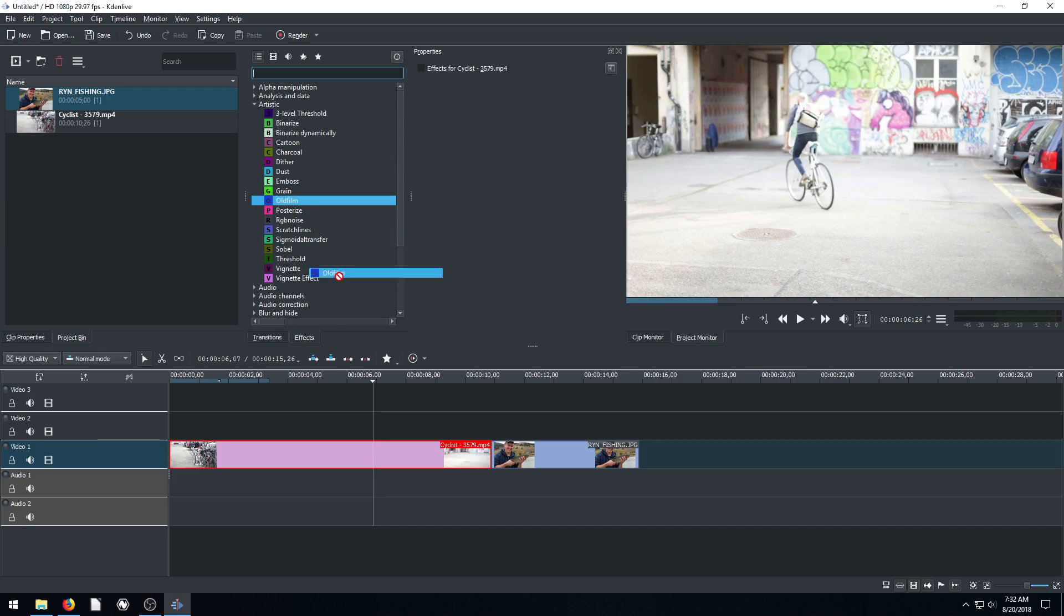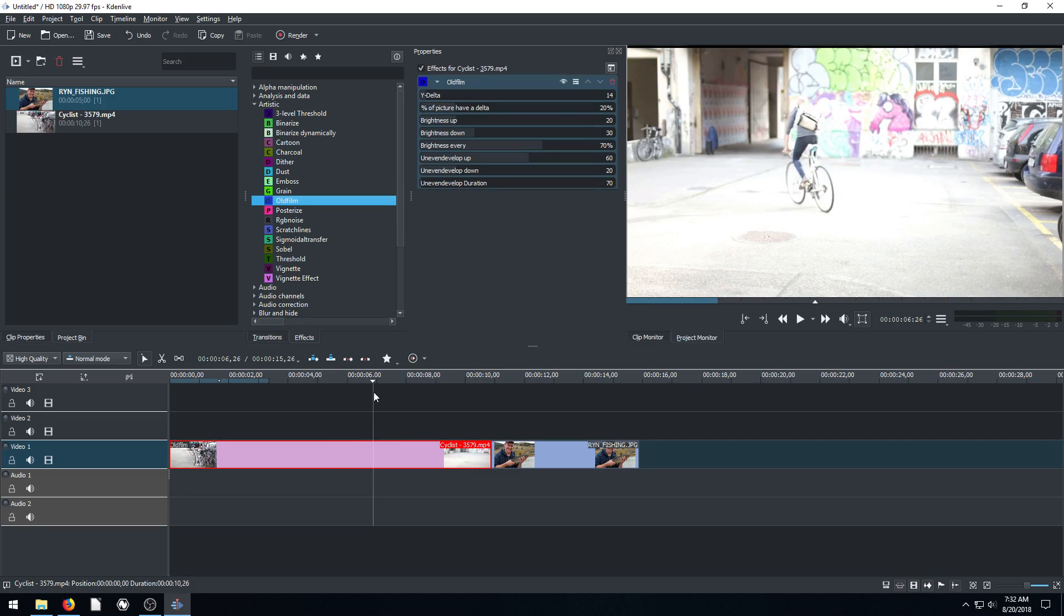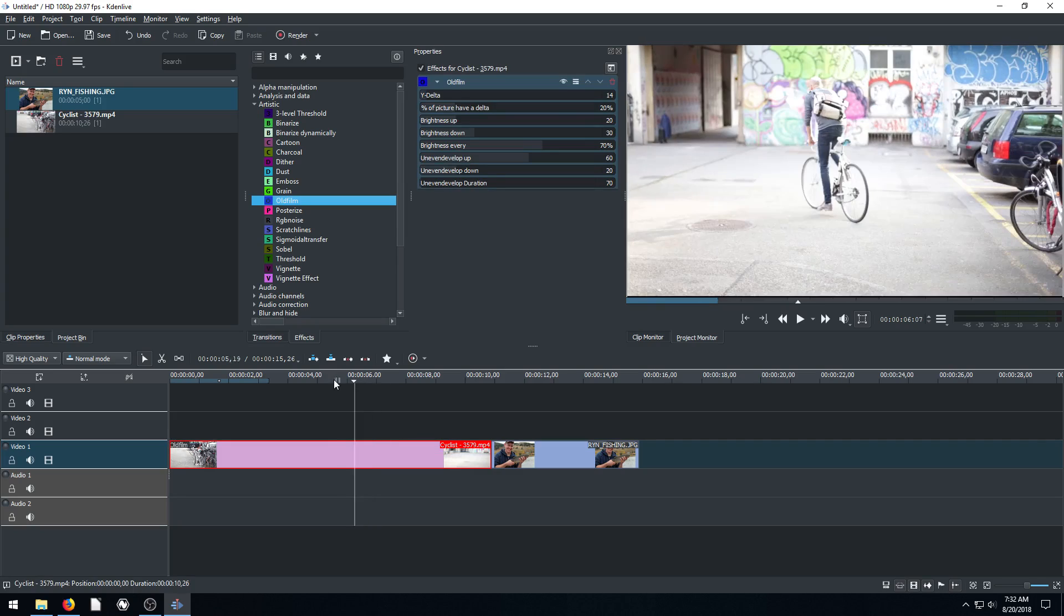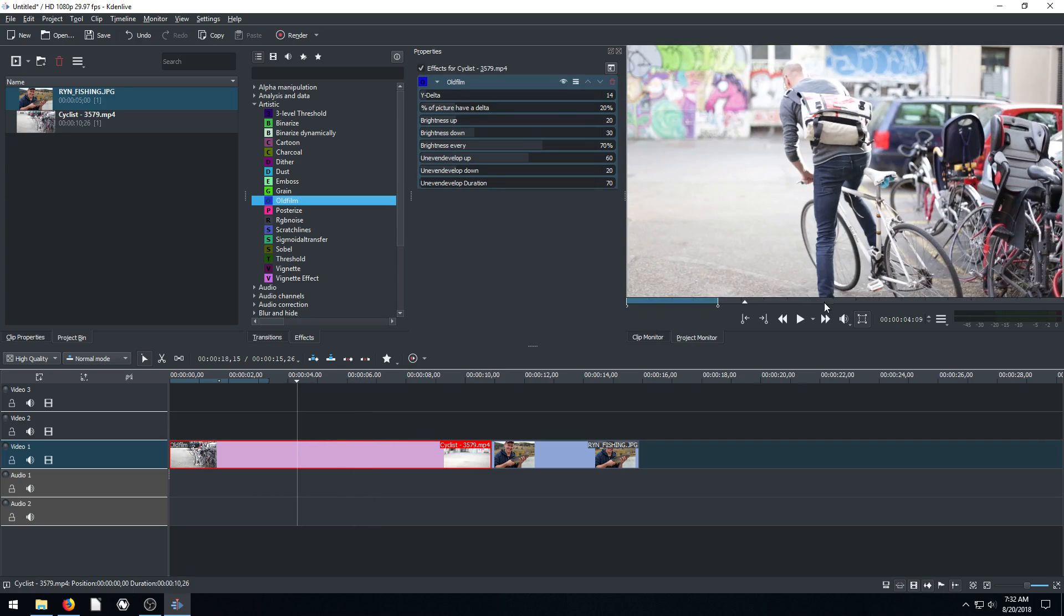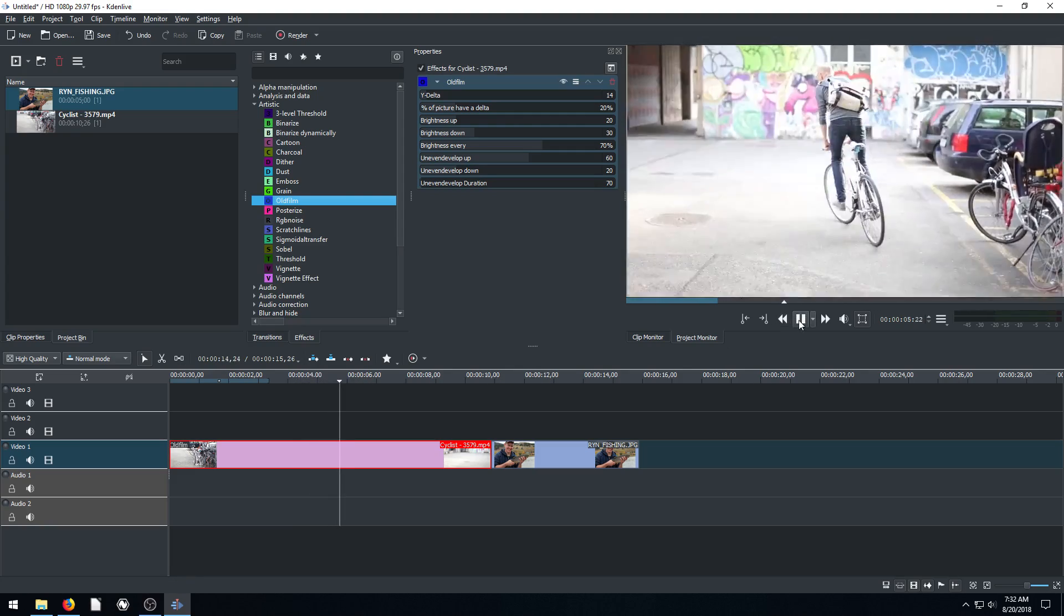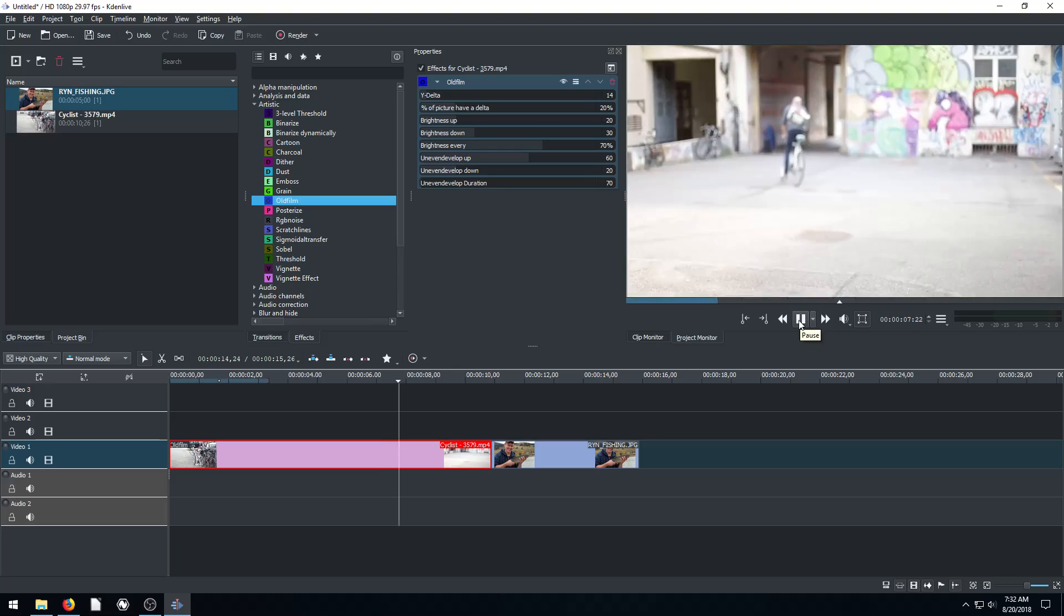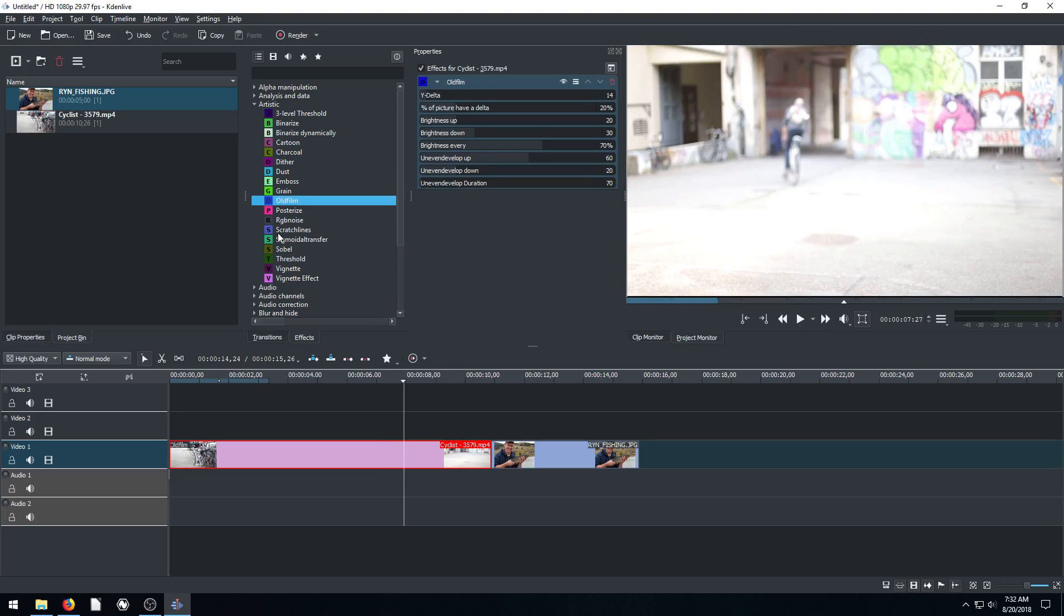Like this one, we have old film, so it's going to make it look like an old film. And I think it shakes a little bit and flashes maybe. Yeah. So that's how it does that.